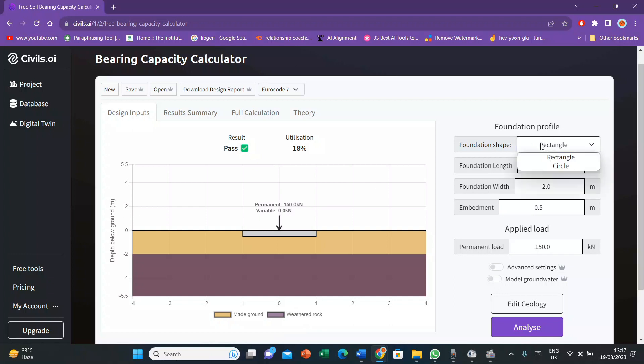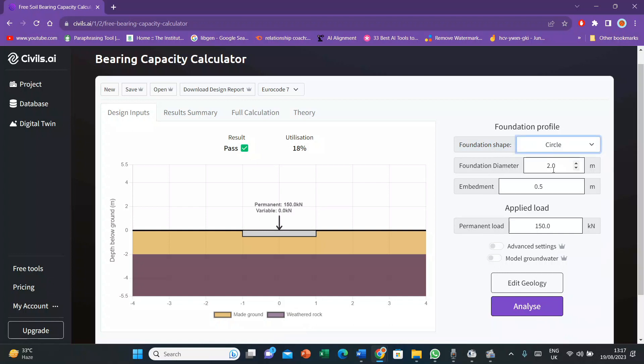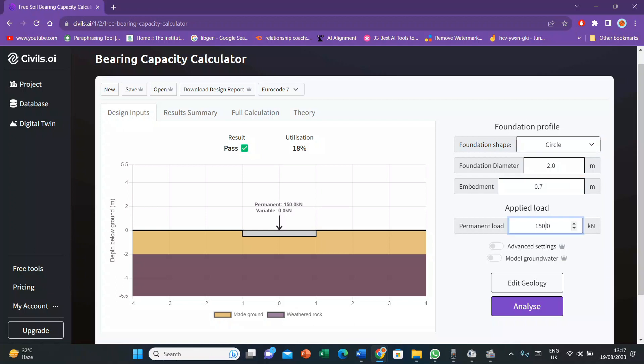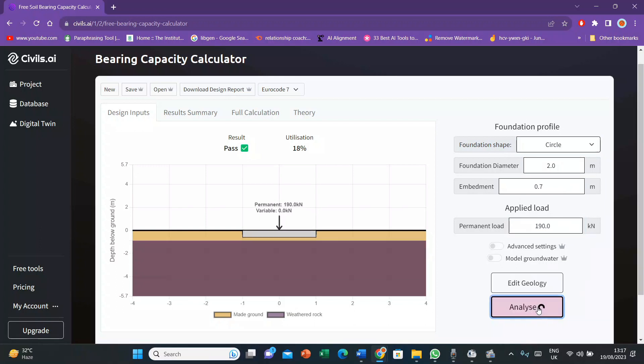Let's suppose the foundation is circle in my case, and the diameter I keep it the same. And let's suppose the embedment is 0.7 meter. And now I'll change the permanent load to 190 kilonewton. Then I'll analyze it. See, 18%, now it's 26% utilization. It's still passed. The structure is still successful.